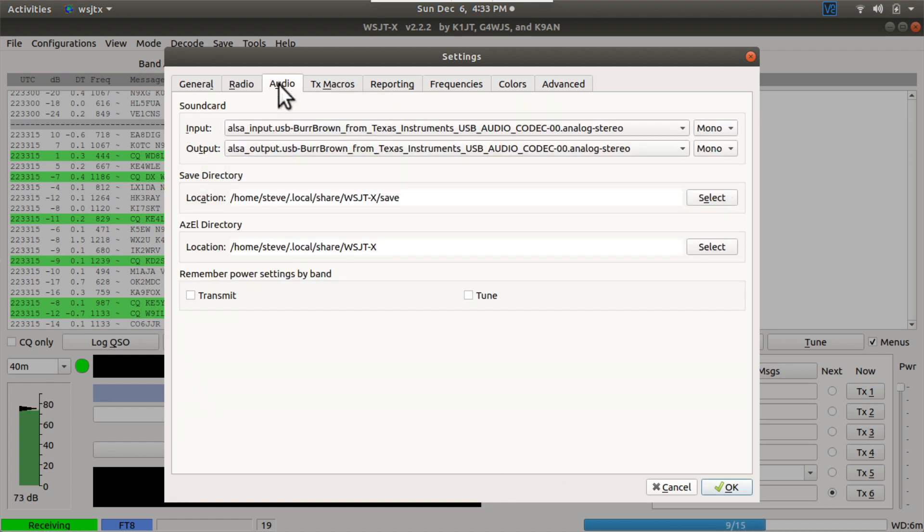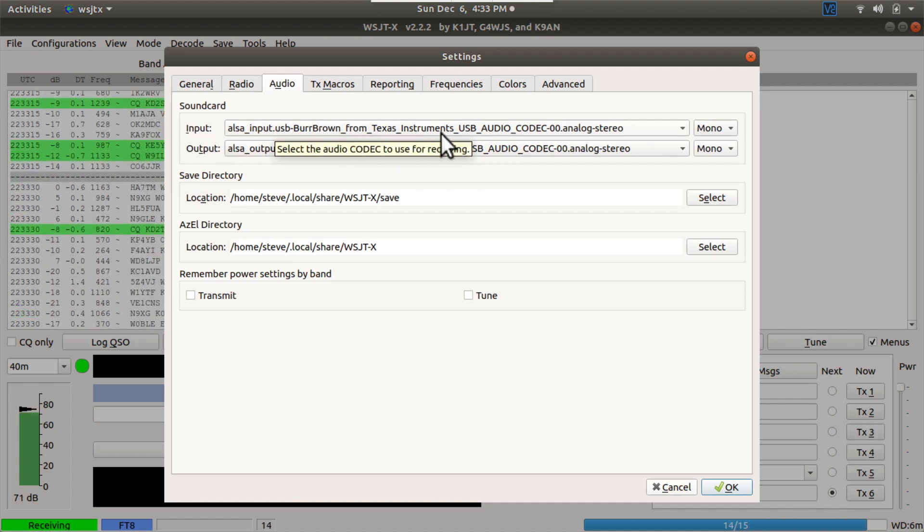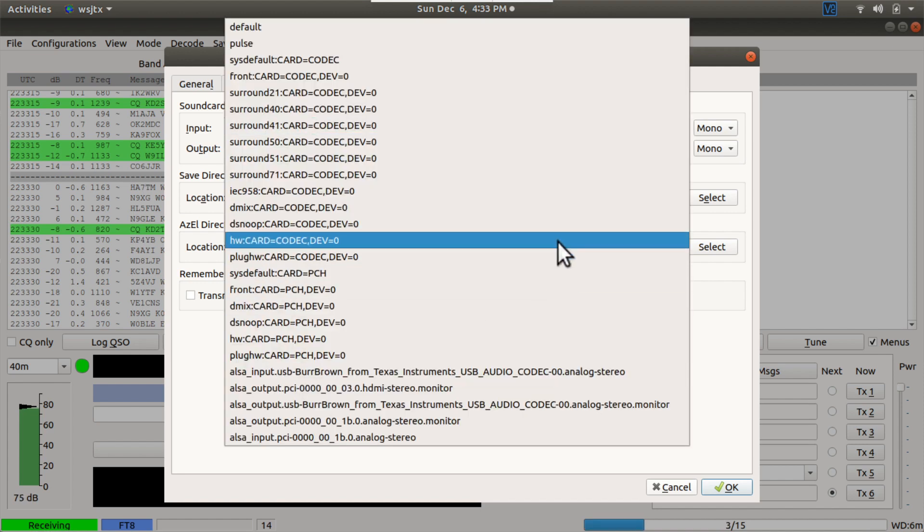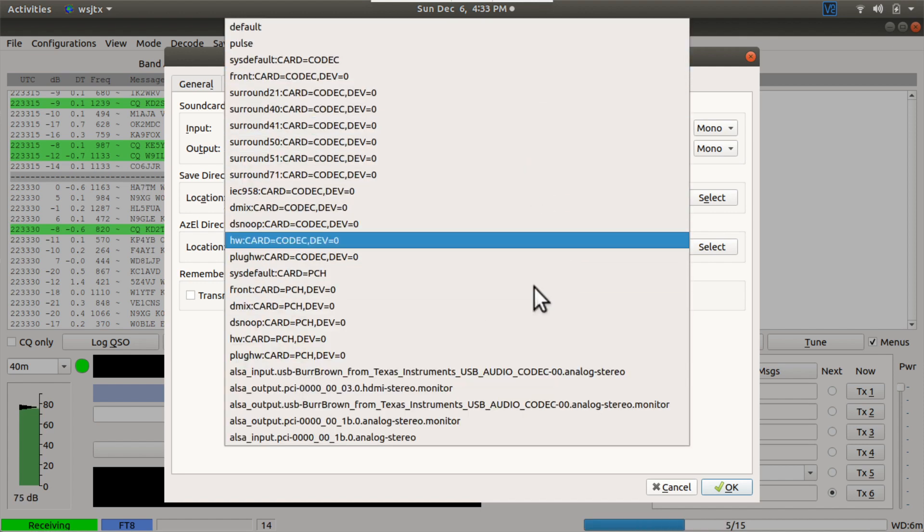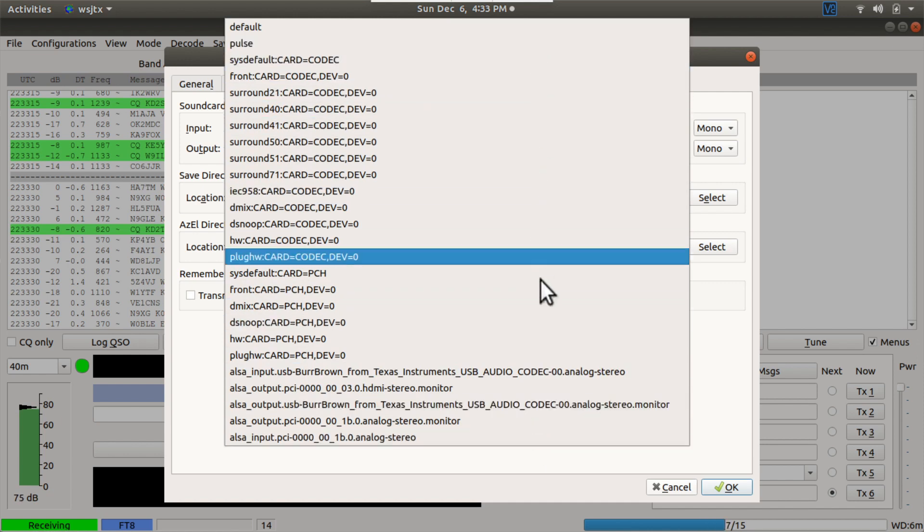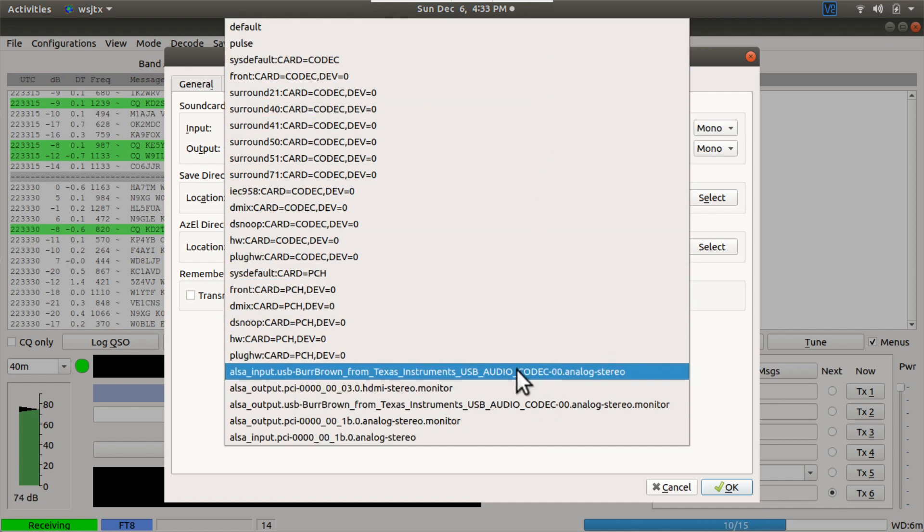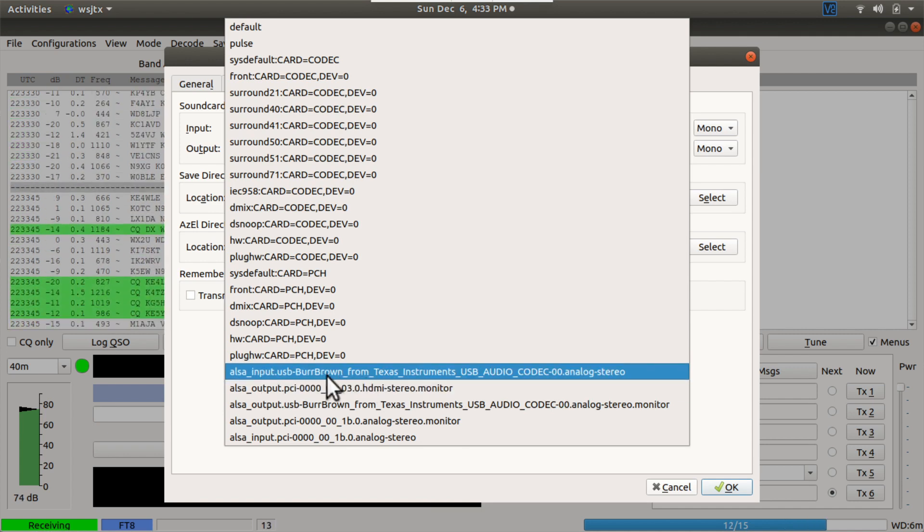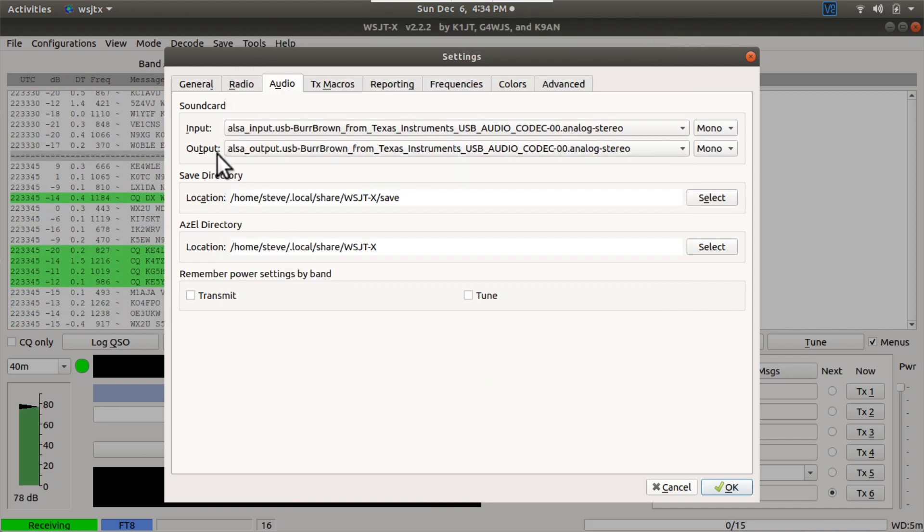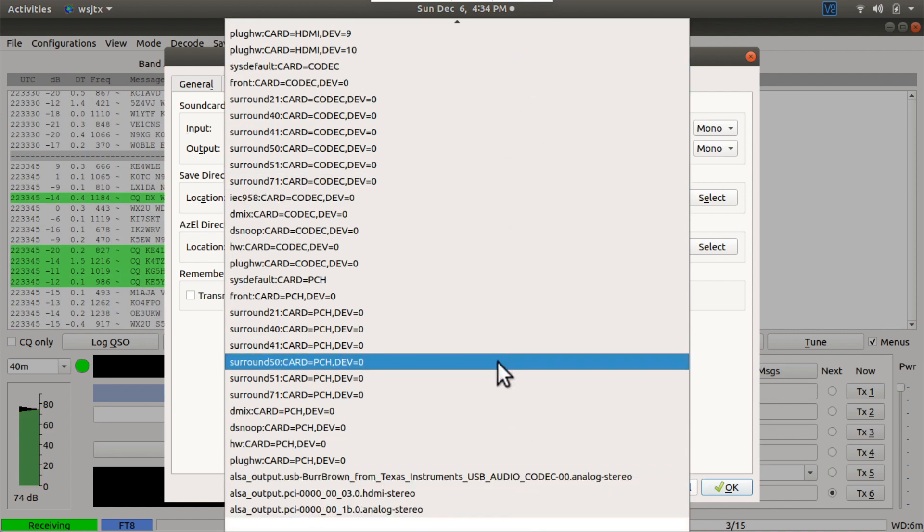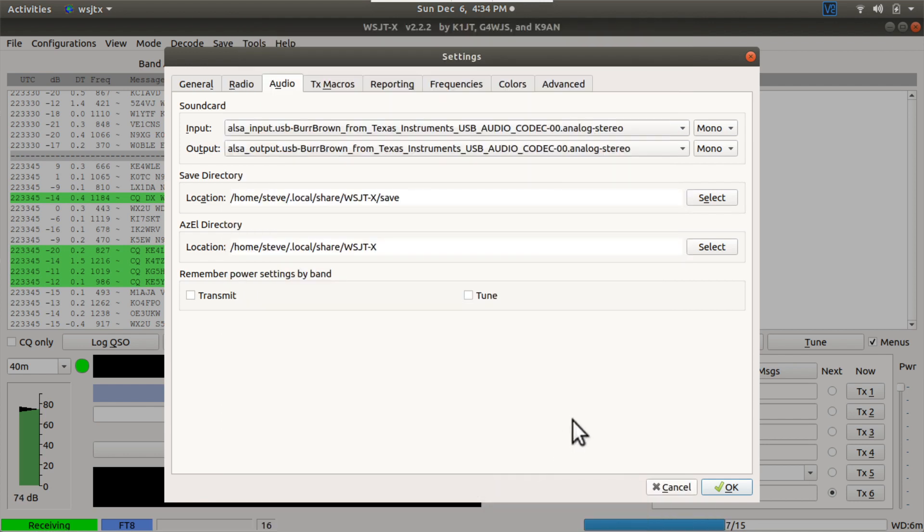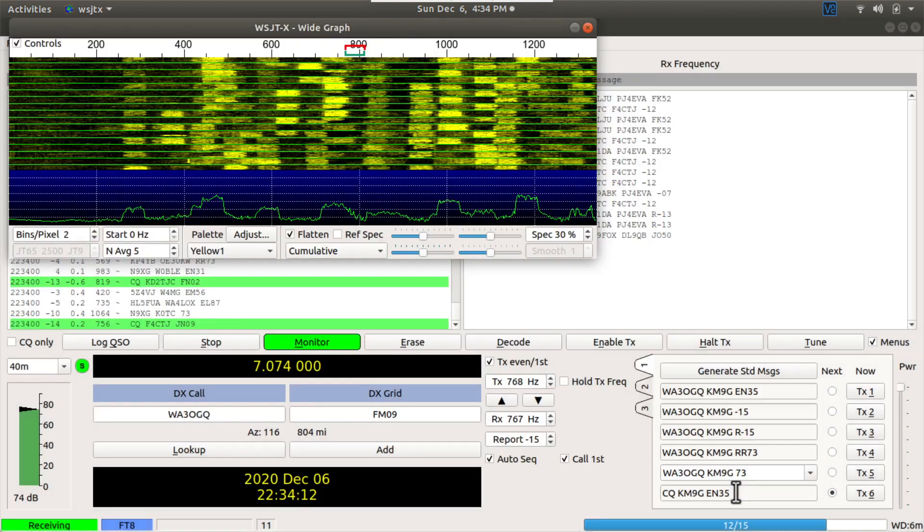Under audio, in the input section, you want to choose the Burr Brown from Texas Instruments USB audio codec that is marked as input. And if you look here, these are all the different audio devices that show up on my Linux machine. But again, I want the one that's marked as input, Burr Brown from Texas Instruments. And then on output, I want to do the same thing. Here's all the audio devices. And I want the one that's marked output, Burr Brown from Texas Instruments. And then I leave these guys at mono and I hit OK.